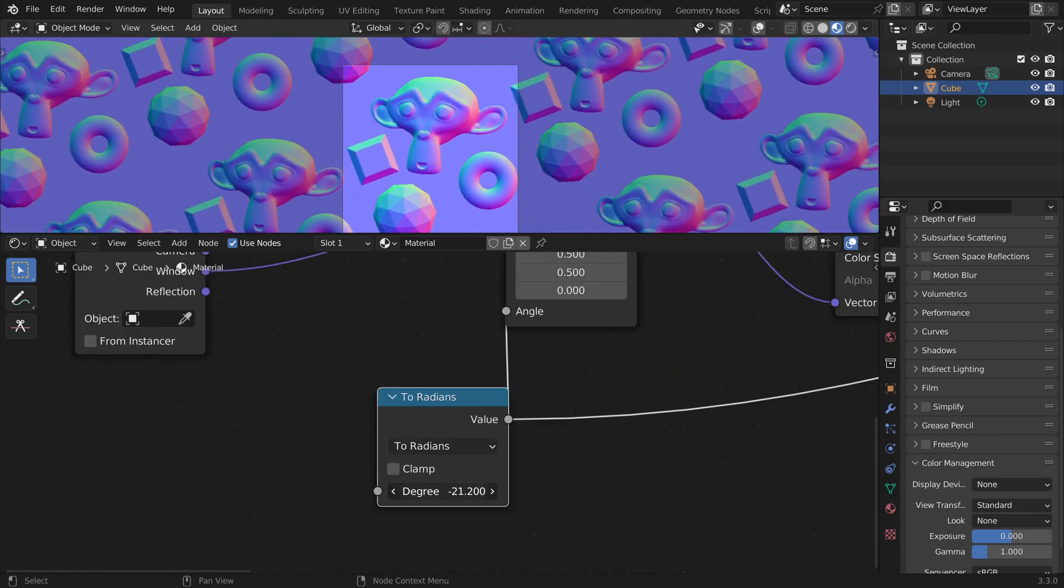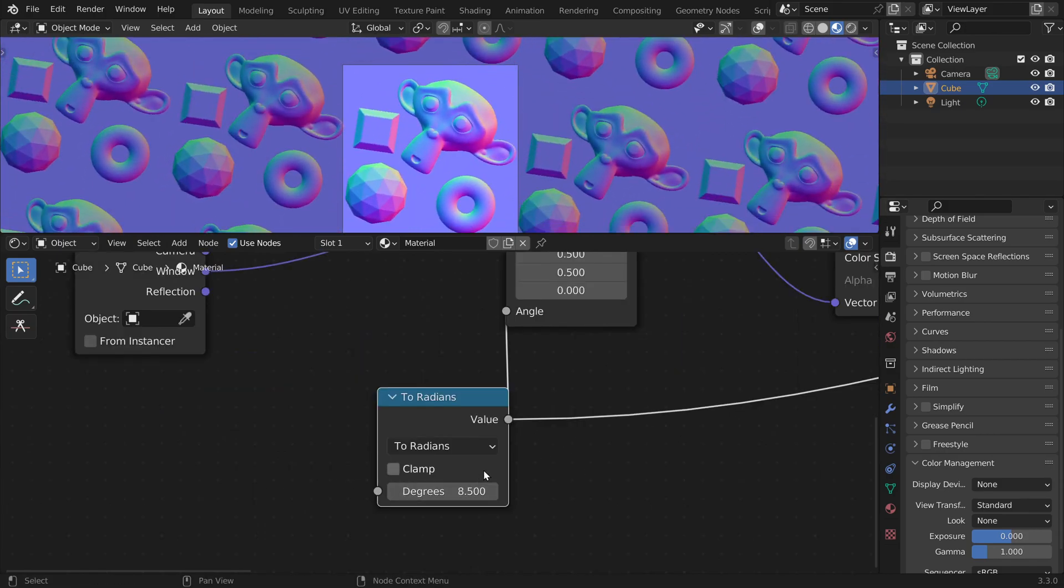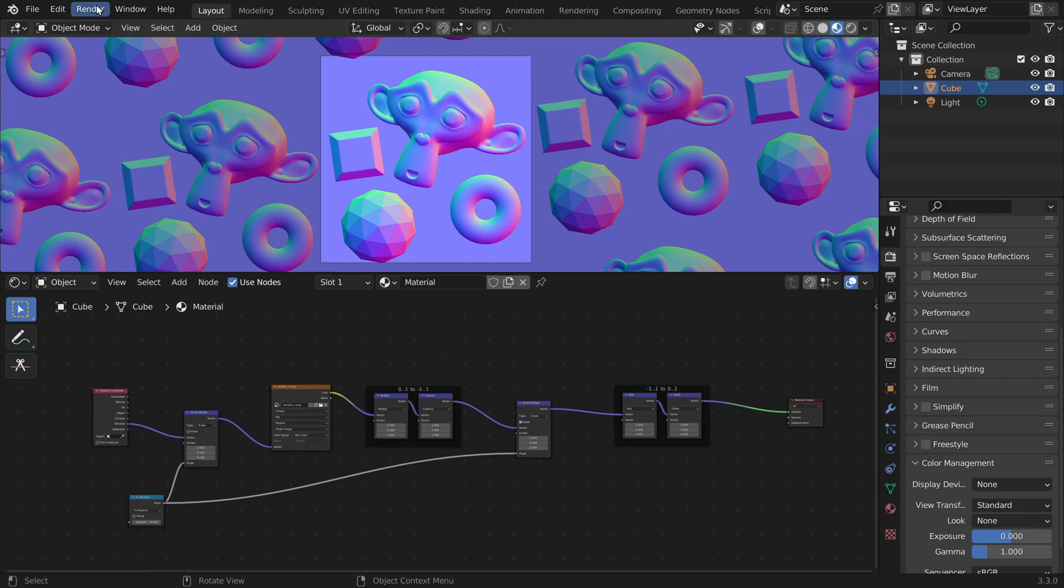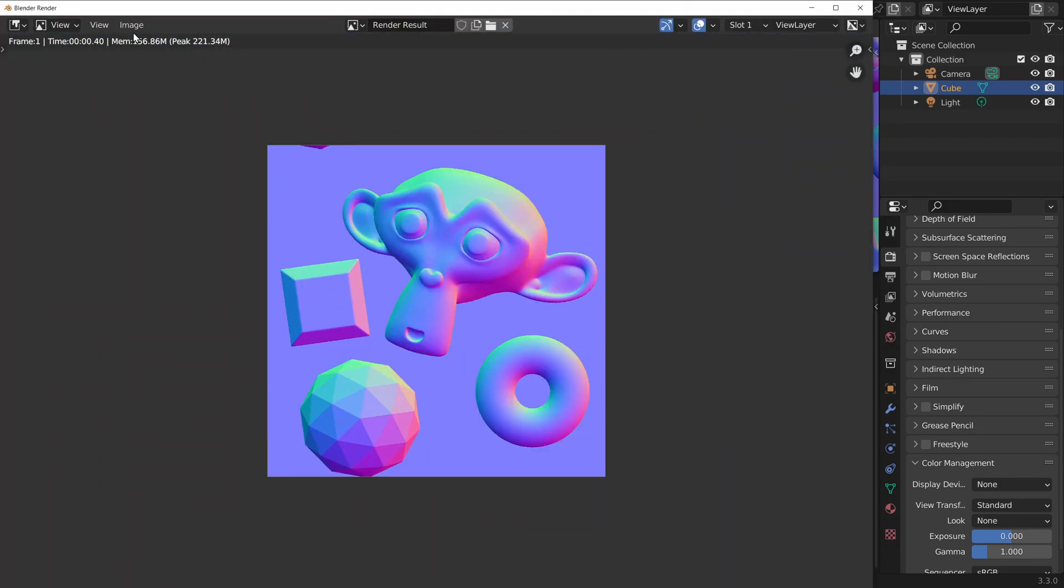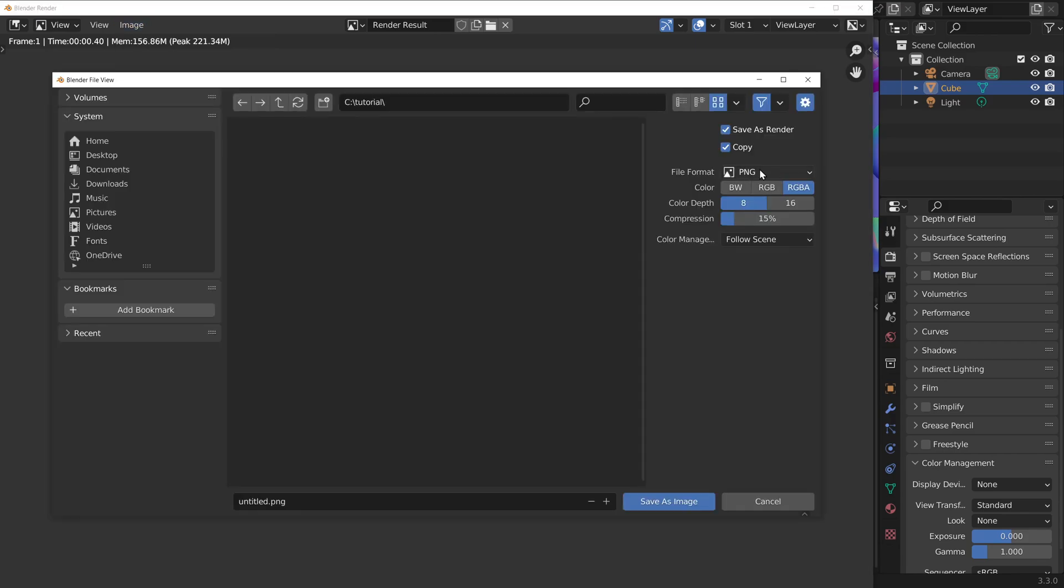All right, the rotation works fine. And we can save this image to a file by just rendering an image and we can save it here to a file. PNG RGB 16 bit for more precision.